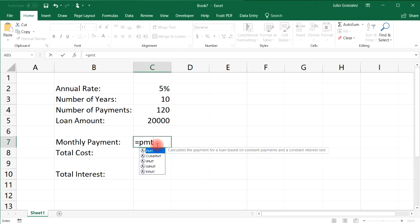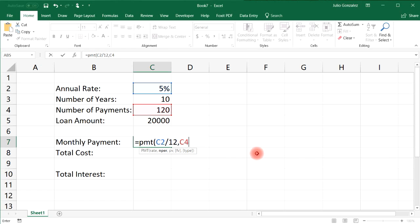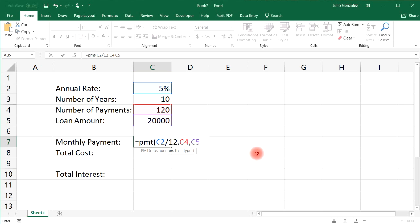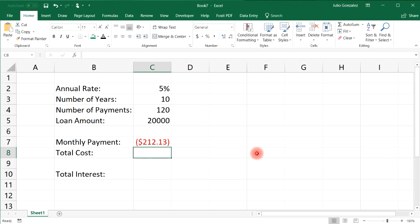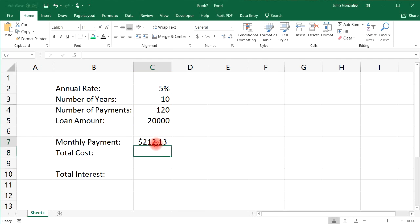To calculate the monthly payment, type in =PMT. First we need the monthly interest rate — we take the value in C2 and divide it by 12. Then NPER, the number of payments, which is 120, found in cell C4. Then the present value of the loan, which is $20,000, found in C5. The other two arguments we don't need, so close the parentheses. The monthly payment is $212.13. Adding a negative sign removes the negative value.